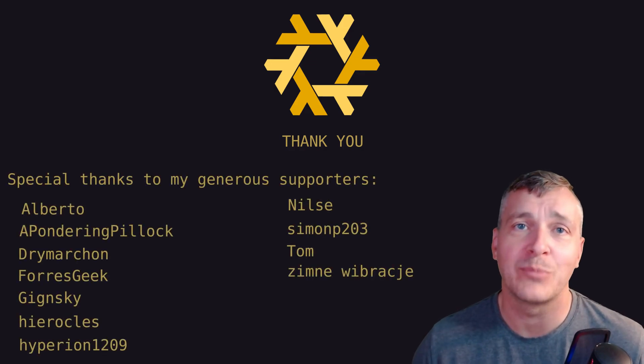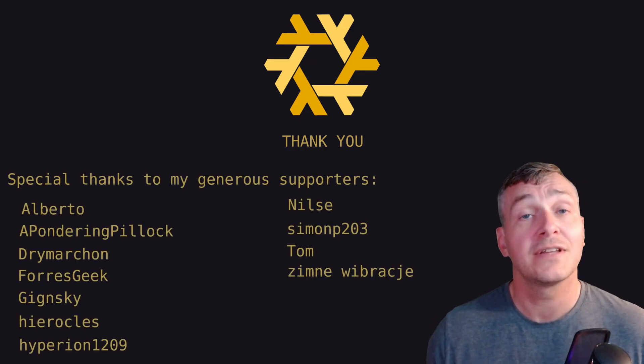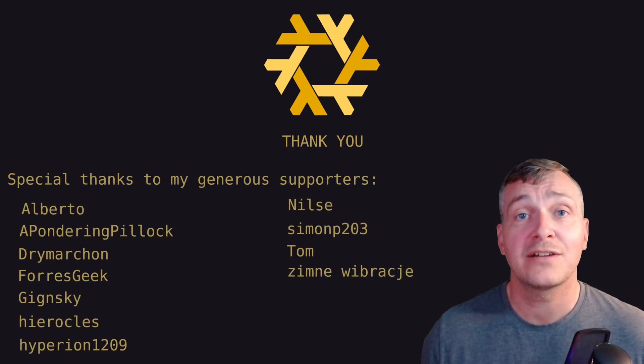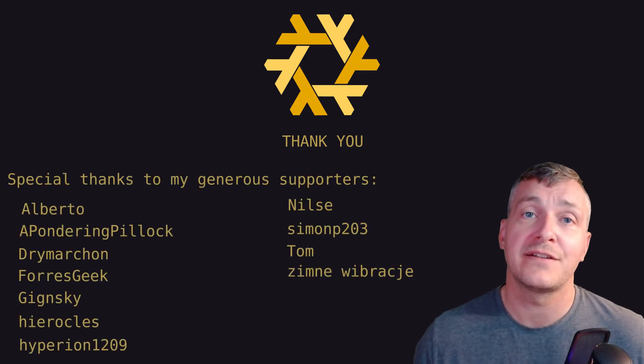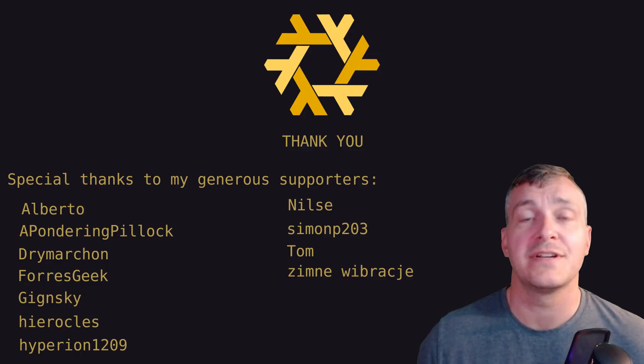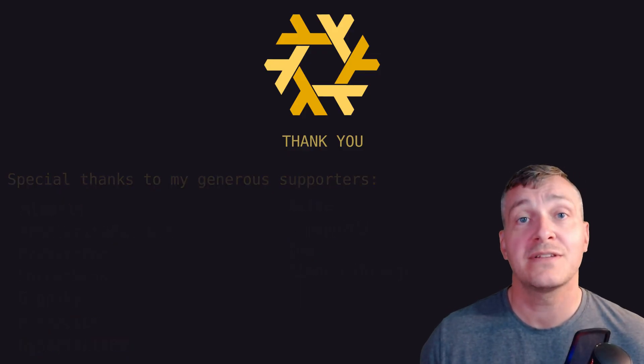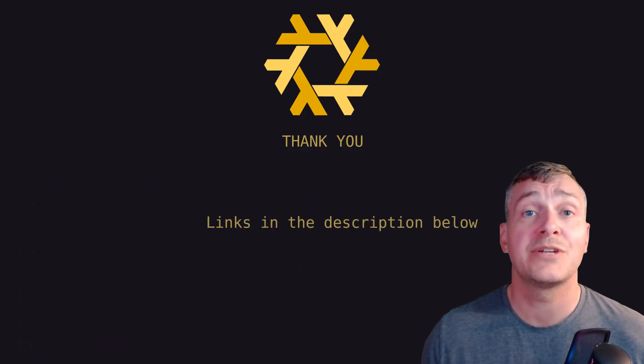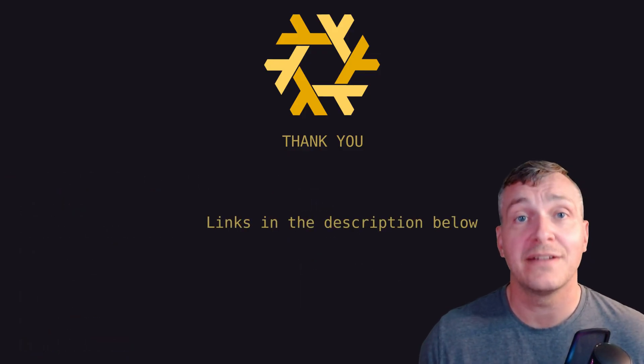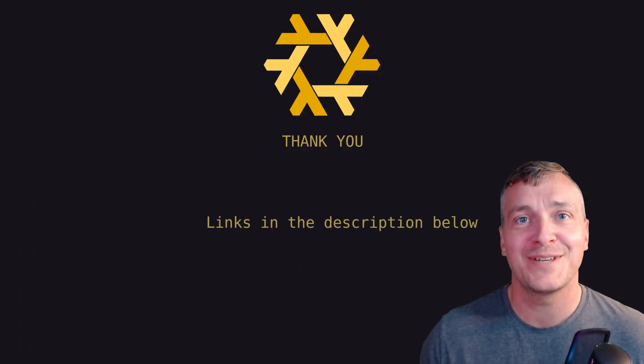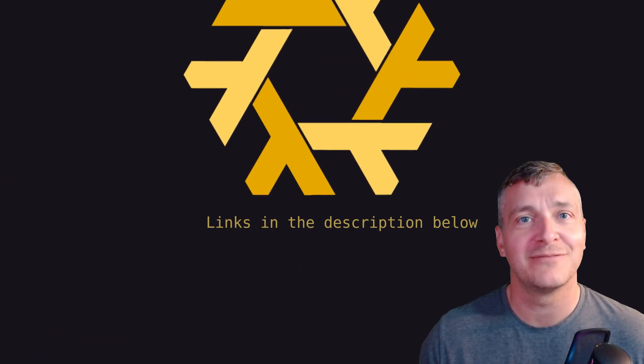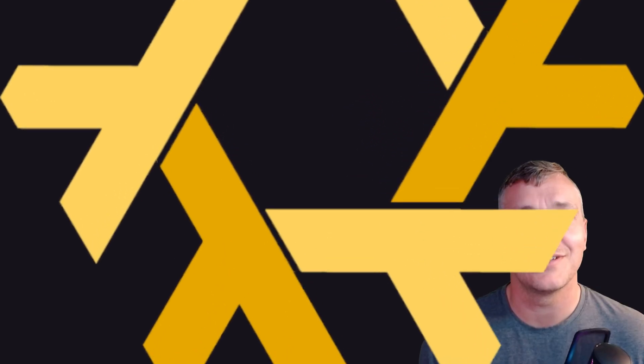If you'd like to support this channel, please see the links in the description below. There's a number of different options and you can chat with me directly on my Discord server. See you there, and remember, the way out is through.